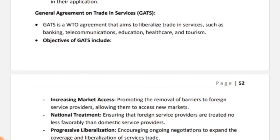The first objective of GATS was increasing market access — promoting the removal of barriers faced by foreign service providers, so barriers are removed and access to new markets is allowed. The second was national treatment — ensuring that foreign service providers are not treated less favorably compared to domestic service providers, so that domestic service providers remain competitive. The last main objective was progressive liberalization — encouraging ongoing negotiations to expand coverage and liberalize services trade.